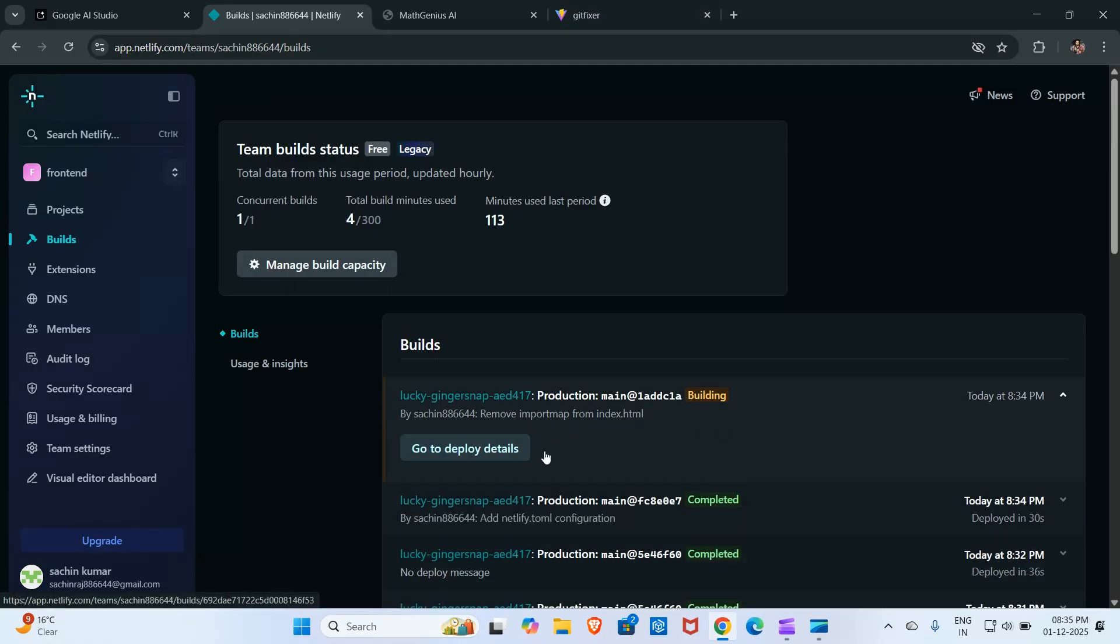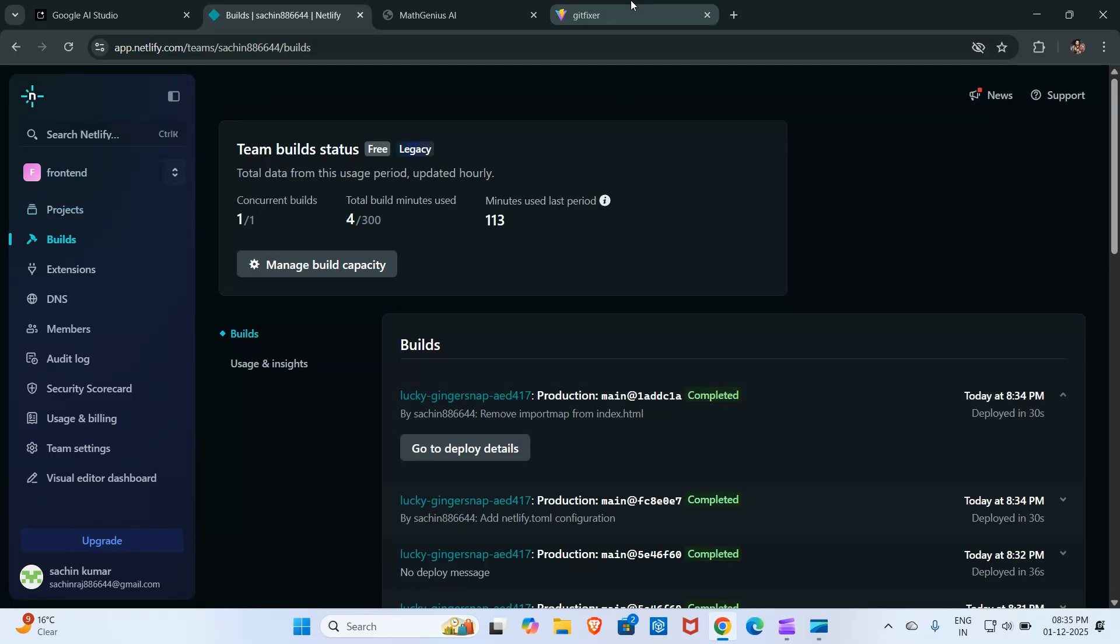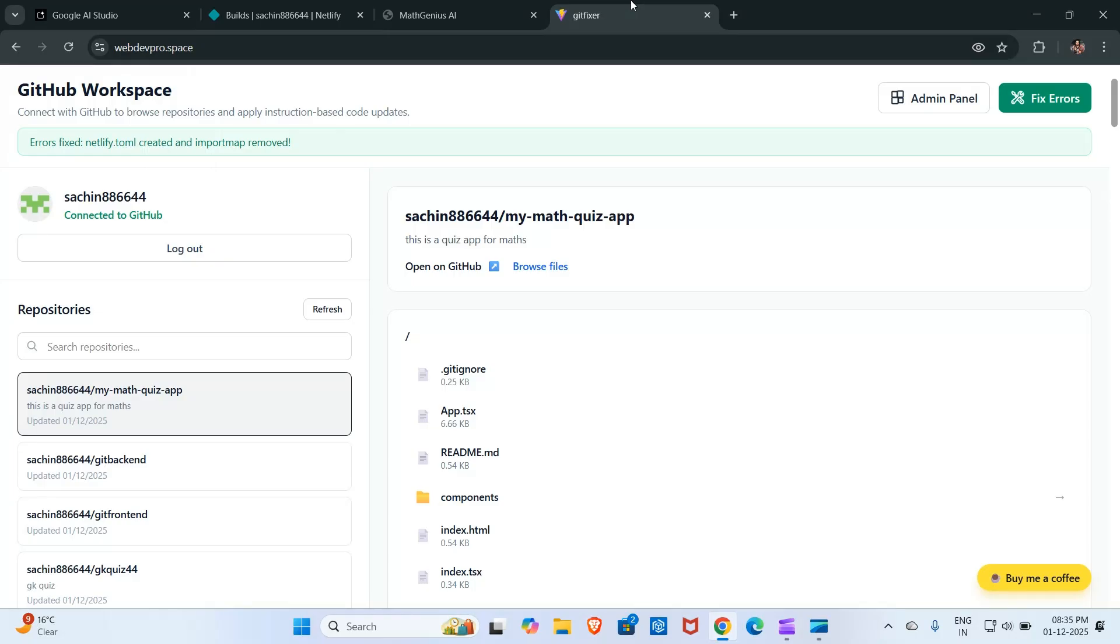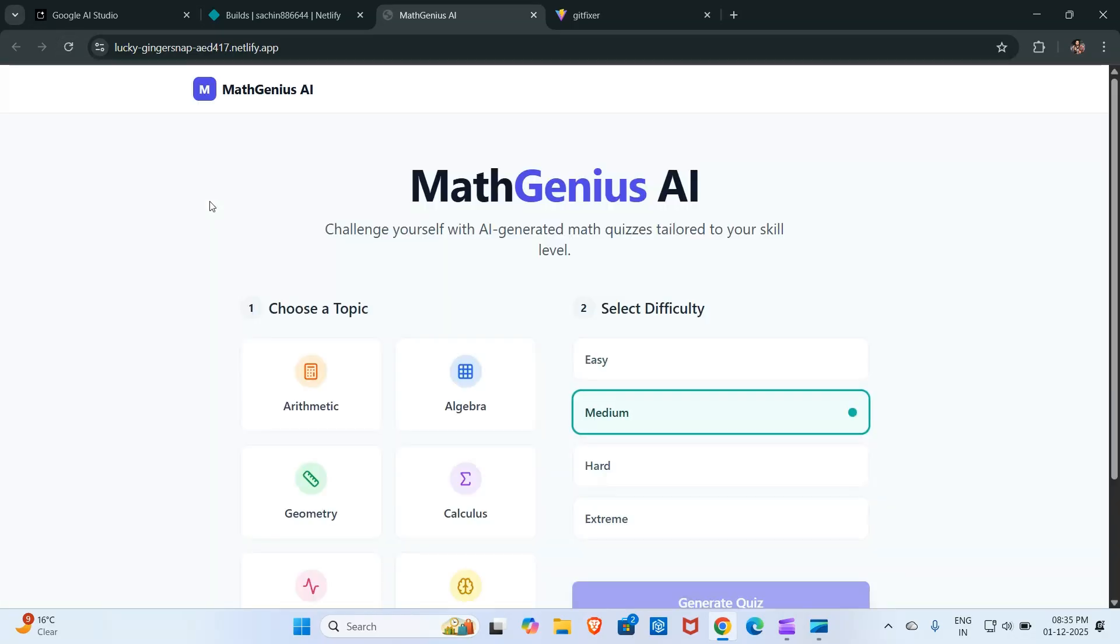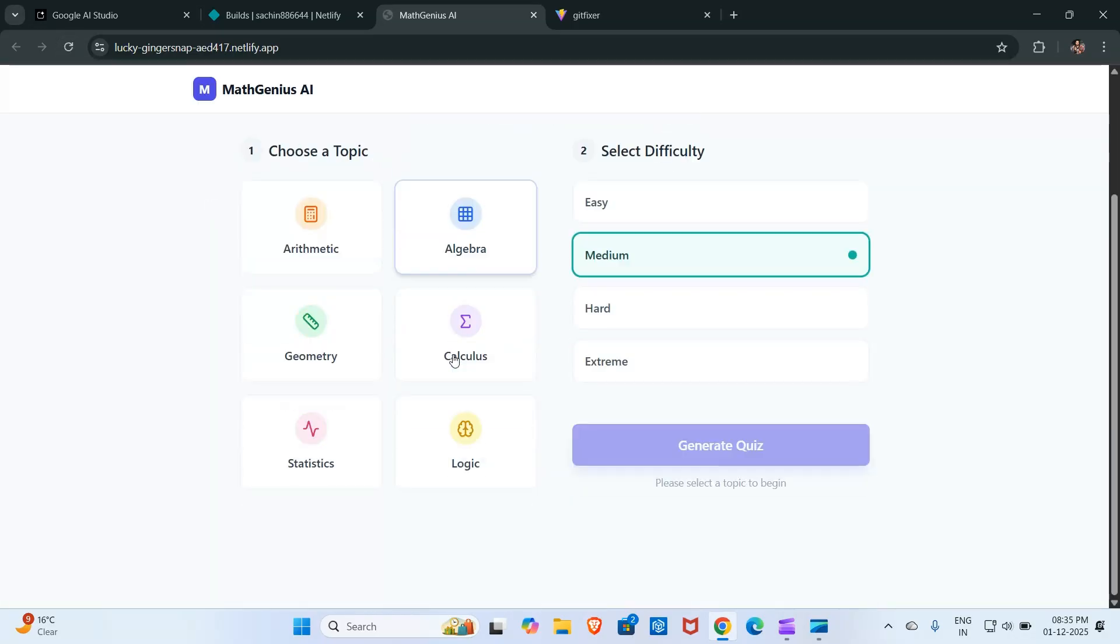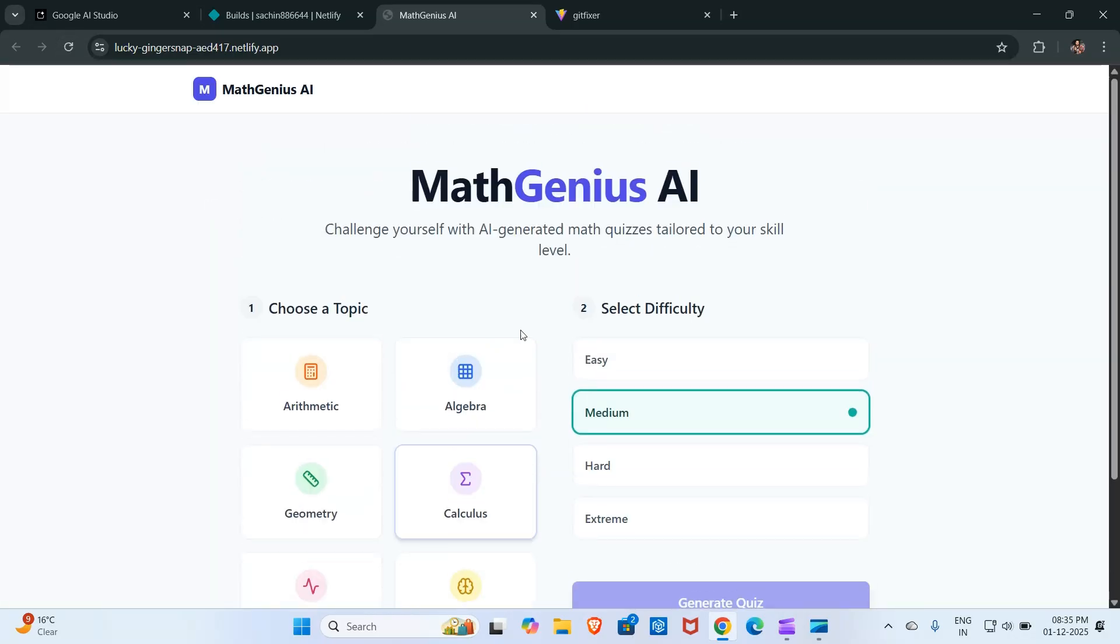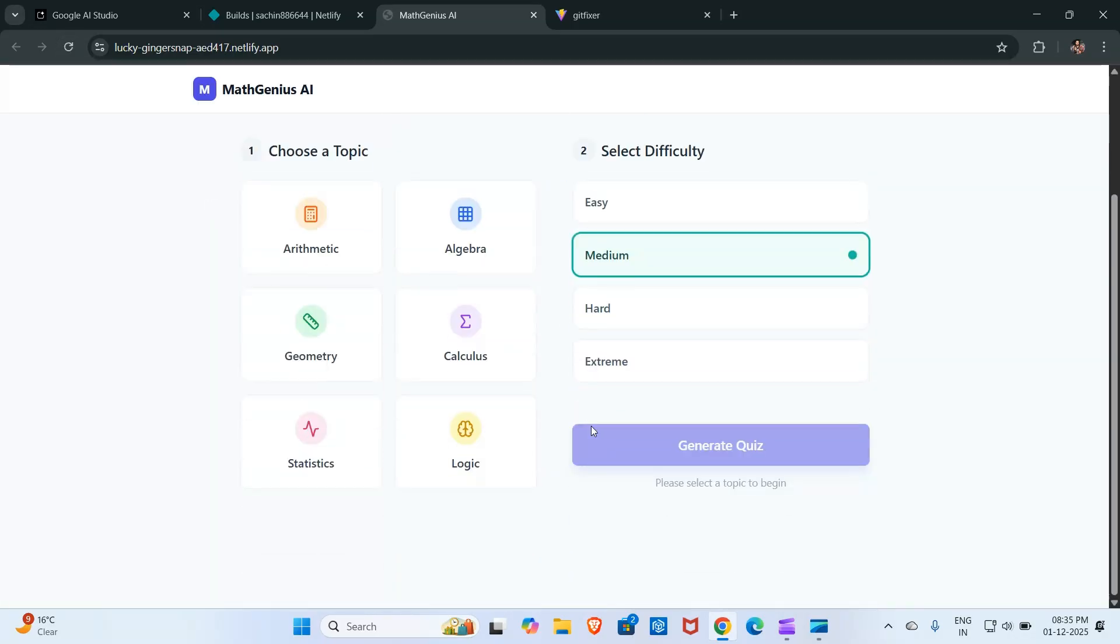Still it is in the building process. Don't worry, it's completed. Now I will click here to refresh the app, and here you can see our app has been successfully deployed.